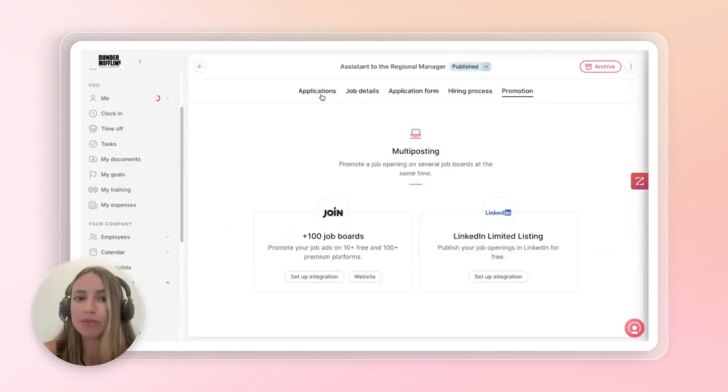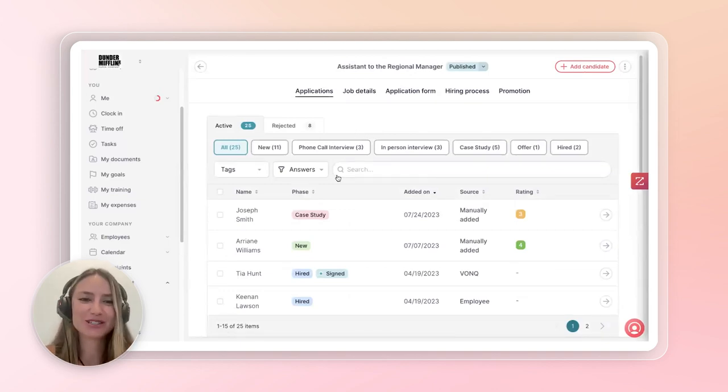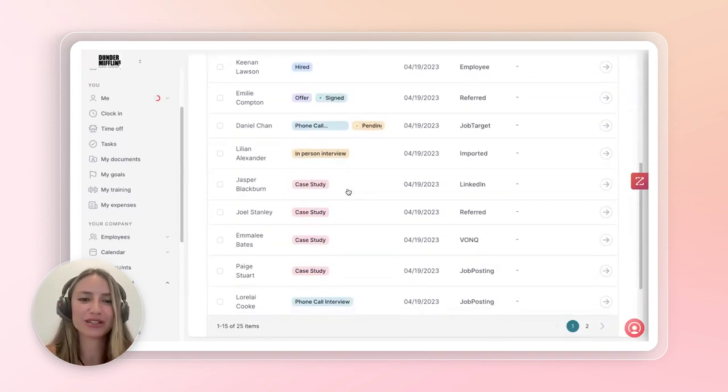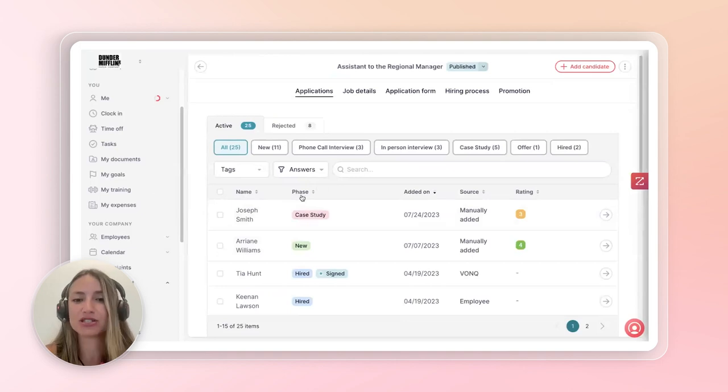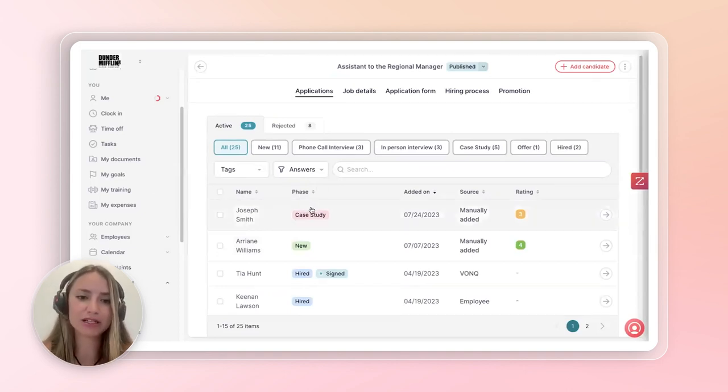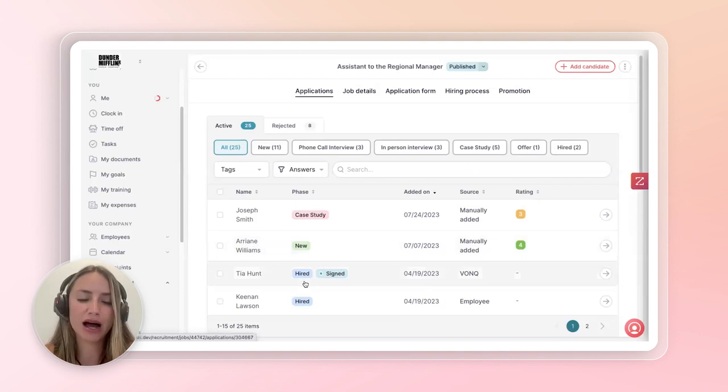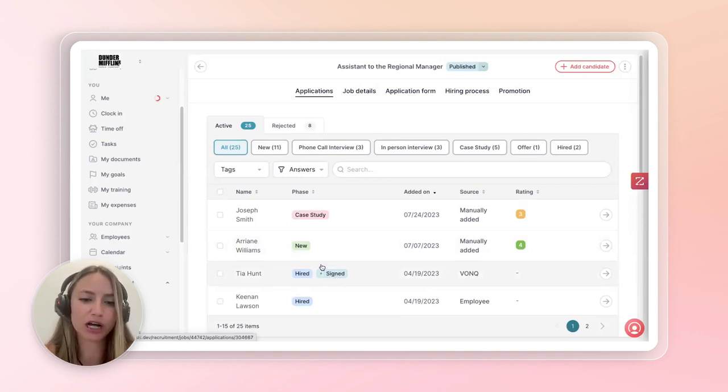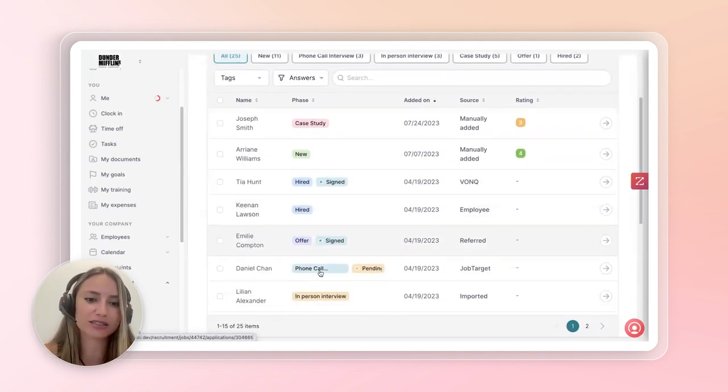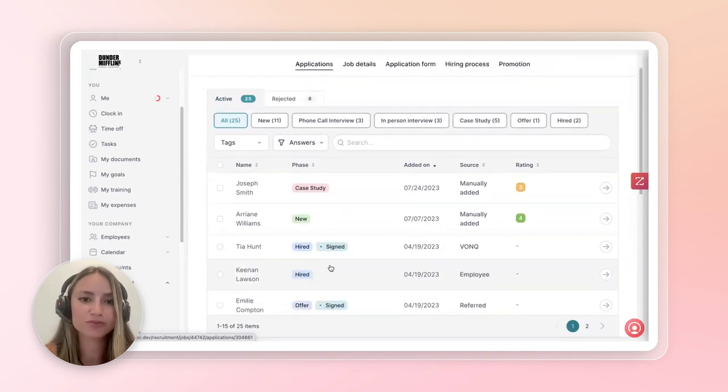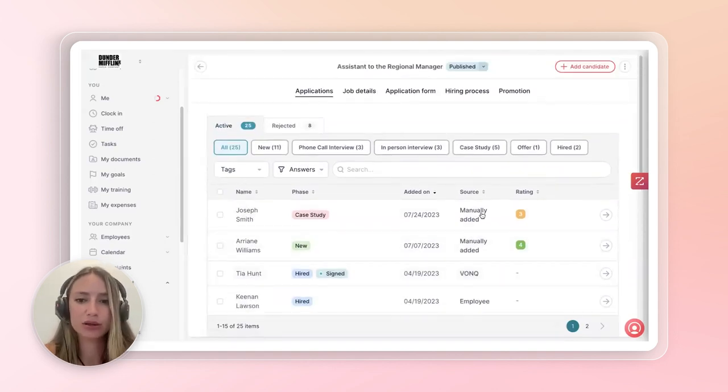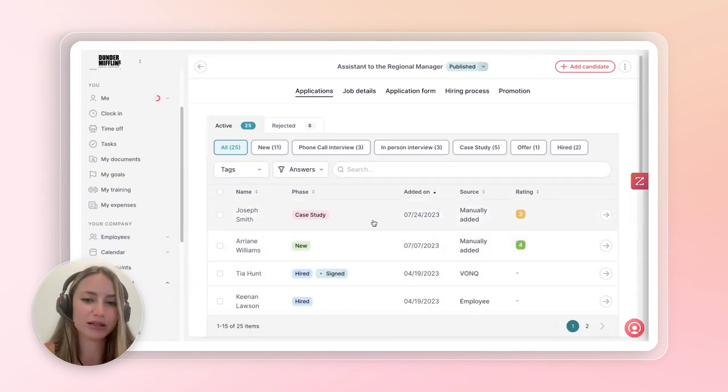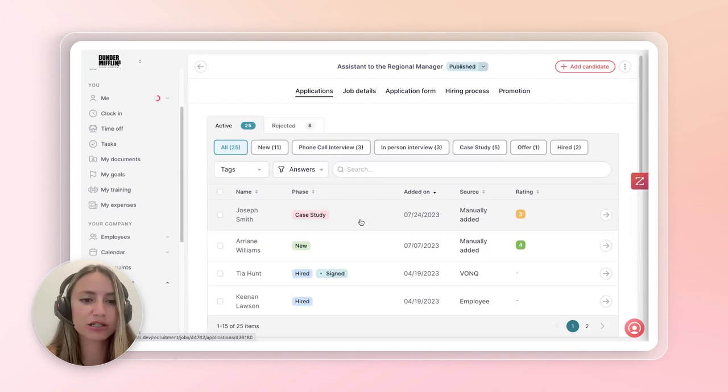And so now we're going to jump into that candidate pool here, which is the applications tab. Very simply, this is the applications tab where you're able to see all your candidates. You can see at what phase or stage they're in, in the application. Are they doing the case study? Are they new? Have they just been hired and they've signed the contract? Have they been hired and not signed the contract? Or are they at the phone call stage? You can also see their ratings, which we'll jump into in a little bit more depth in here.